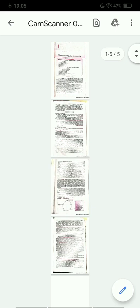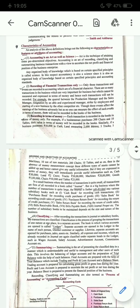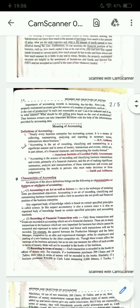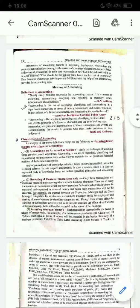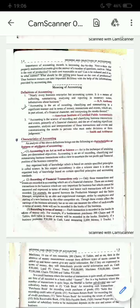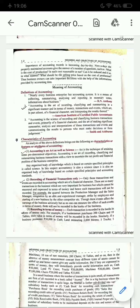Day by day accounting की importance increase होती जा रही है, क्योंकि इससे हमें बहुत सारे questions के answers मिलते हैं — जो भी हम goods manufacture करते हैं उसकी cost of production क्या है, cost को कैसे minimize किया जा सकता है, selling price कितना होना चाहिए।